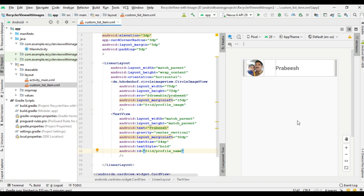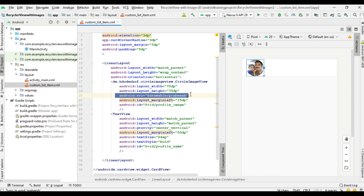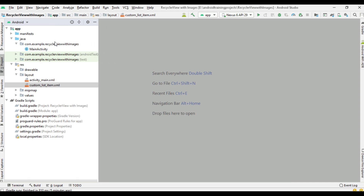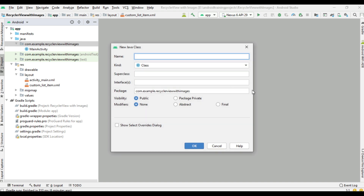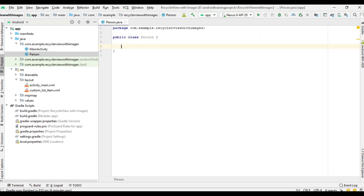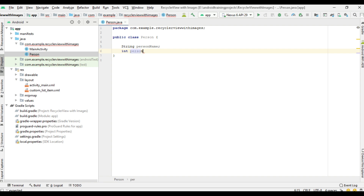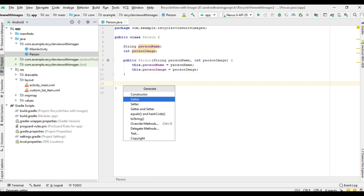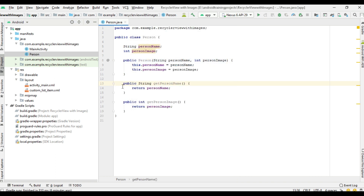This layout is the custom layout for each item on the list. Now we can remove the unwanted components - no need for the test text and no need for the src. Now we can create a model class. Create a new Java class called 'Person'. In this class create one string variable 'personName' and one integer variable 'personImage'. Create a constructor with these two parameters. Also add getter methods for these two parameters. This is the model class for the list.